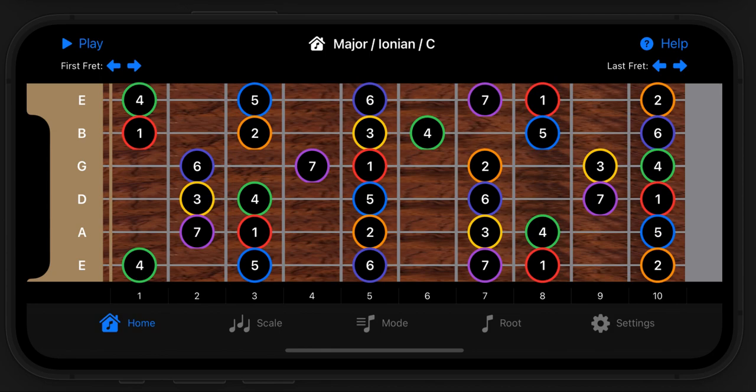Hi there, this is a quick start guide for the Axref app available on the App Store — link below in the description.